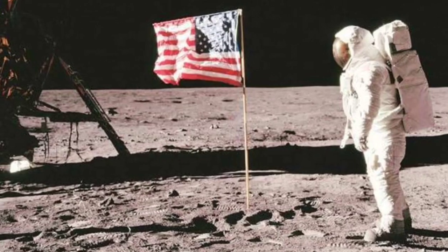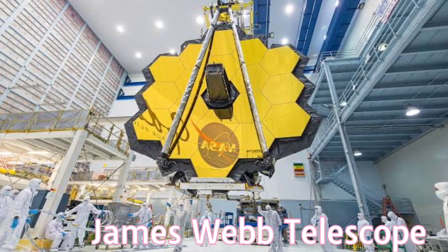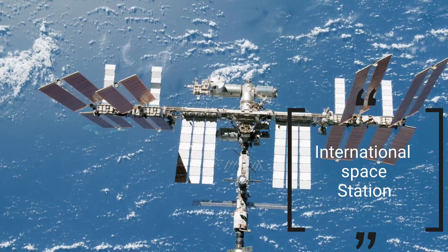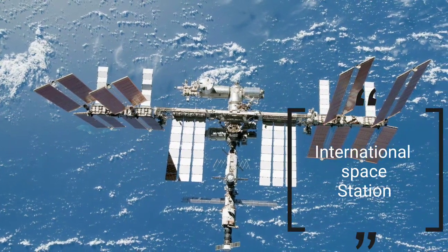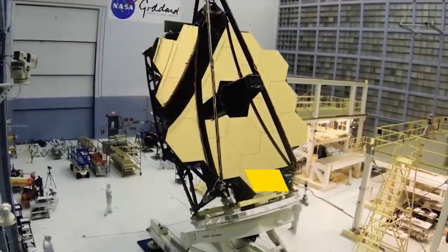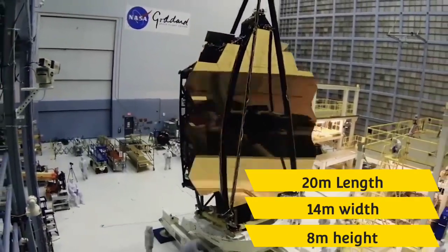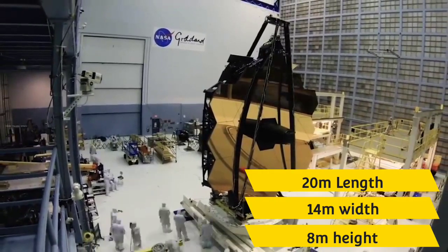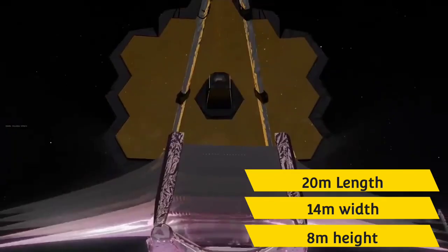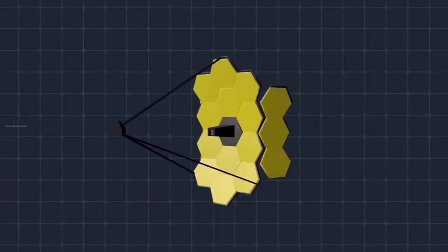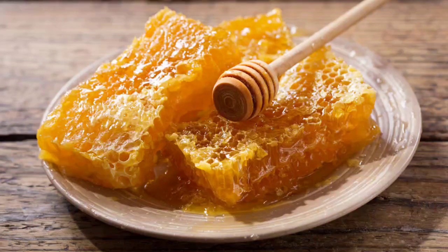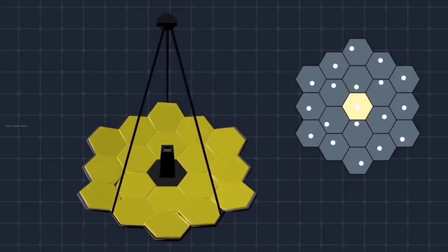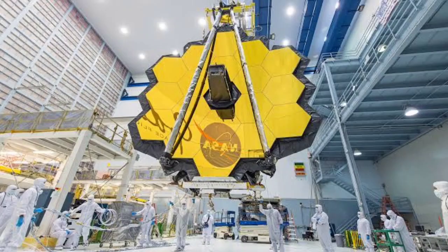International Space Station largest space observatory is the James Webb Telescope. It is about 20 meters length, 14 meters width, and 8 meters height. This telescope's main mirror diameter is about 6.5 meters. This main mirror has 18 hexagonal sub-mirrors in a honeycomb structure. This can fold and unfold in different directions. There is gold coating on the main mirror.